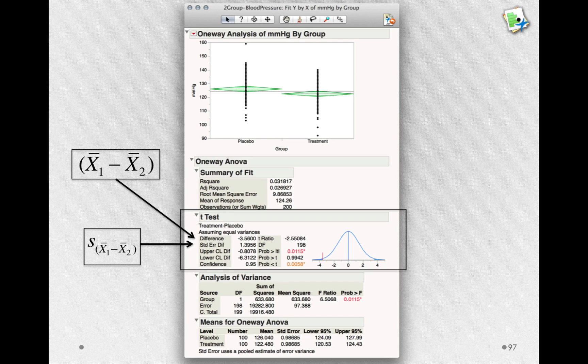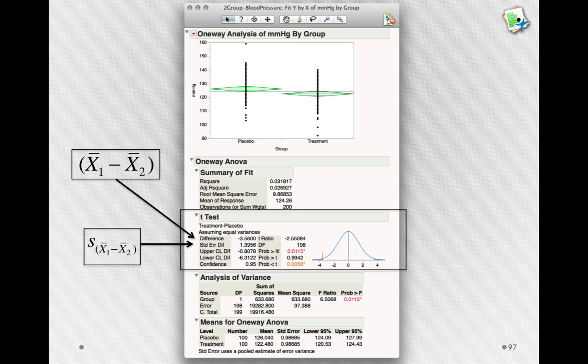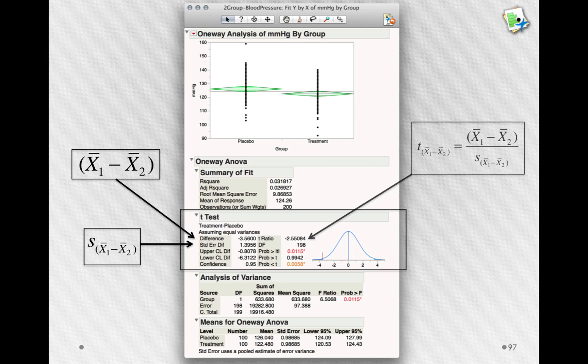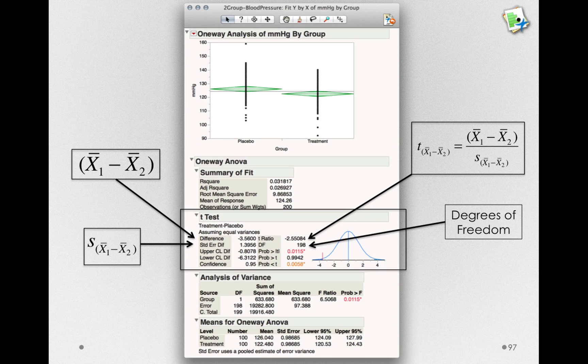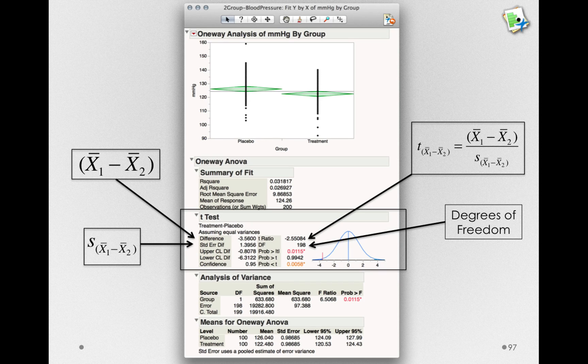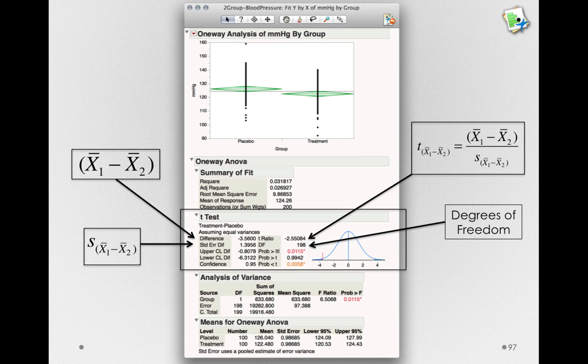This is our estimate of the standard deviation of the sampling distribution of the mean differences. We have our t-statistic here, the t-ratio. We have degrees of freedom. Remember, in this case, it's the sample size 1 minus 1 plus sample size 2 minus 1.